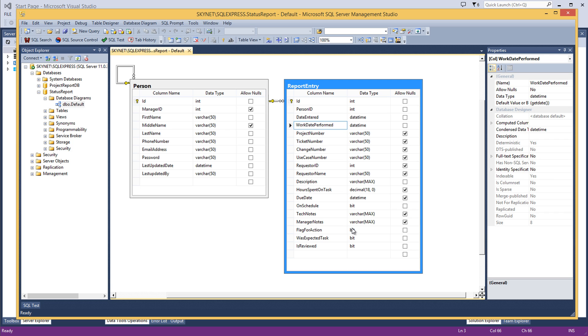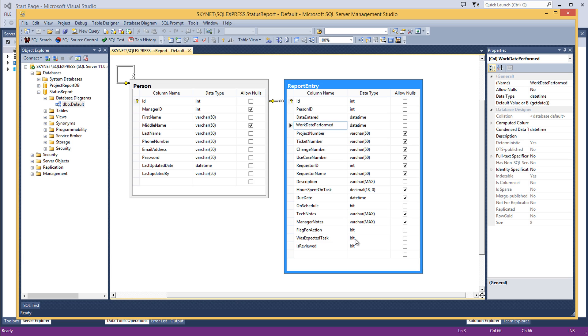And then was it an expected task? Now this is important because we're trying to differentiate between what was our workload we knew was coming—those metrics—and then what was the workload that was just kind of dumped on us, and being able to track those. So that's what 'was expected task' is for.